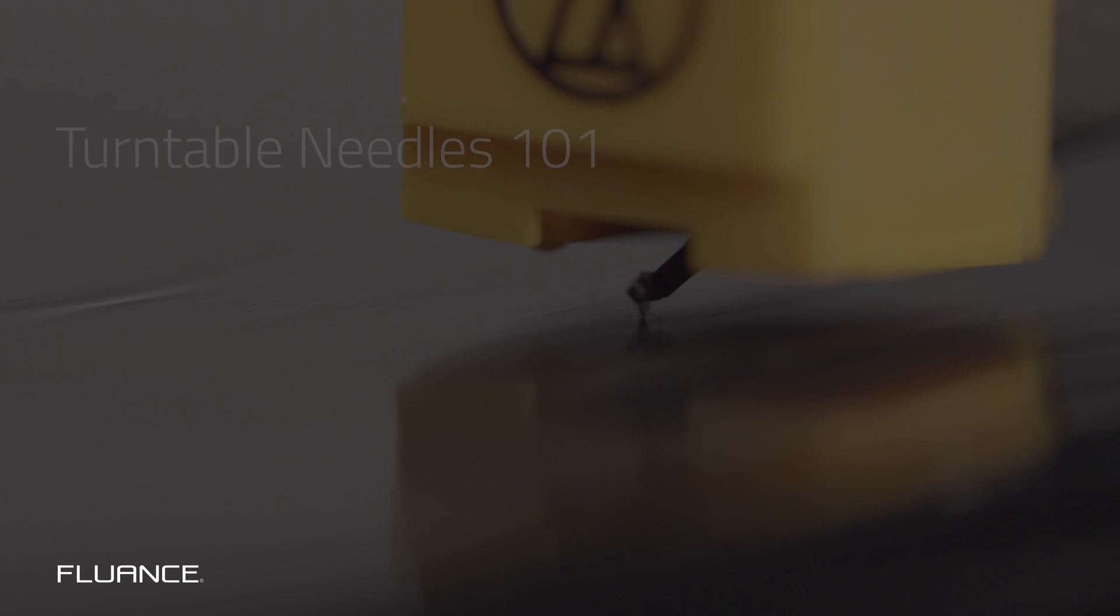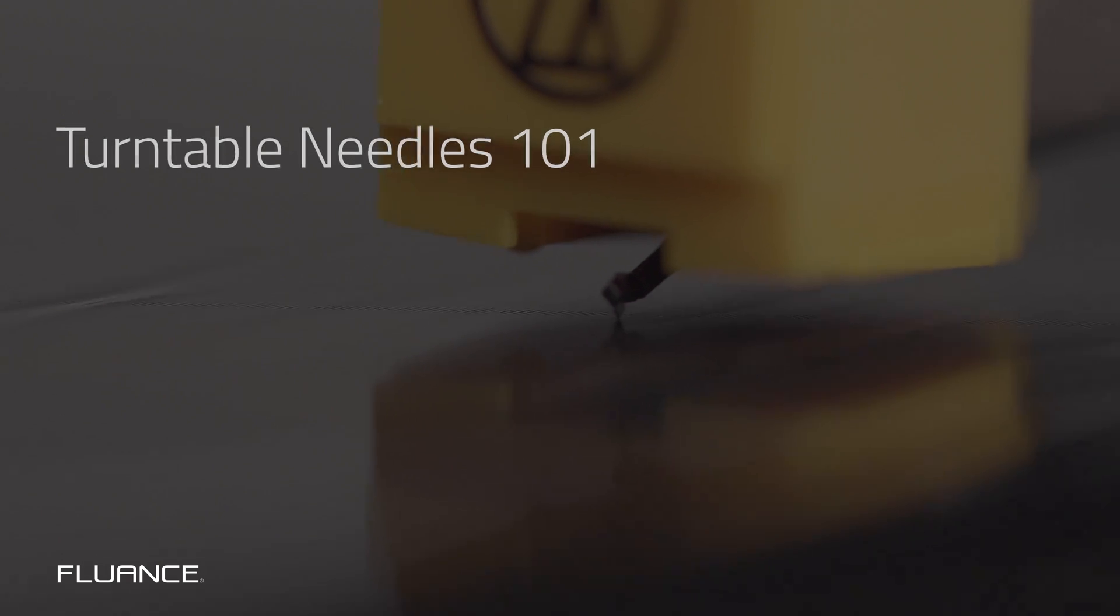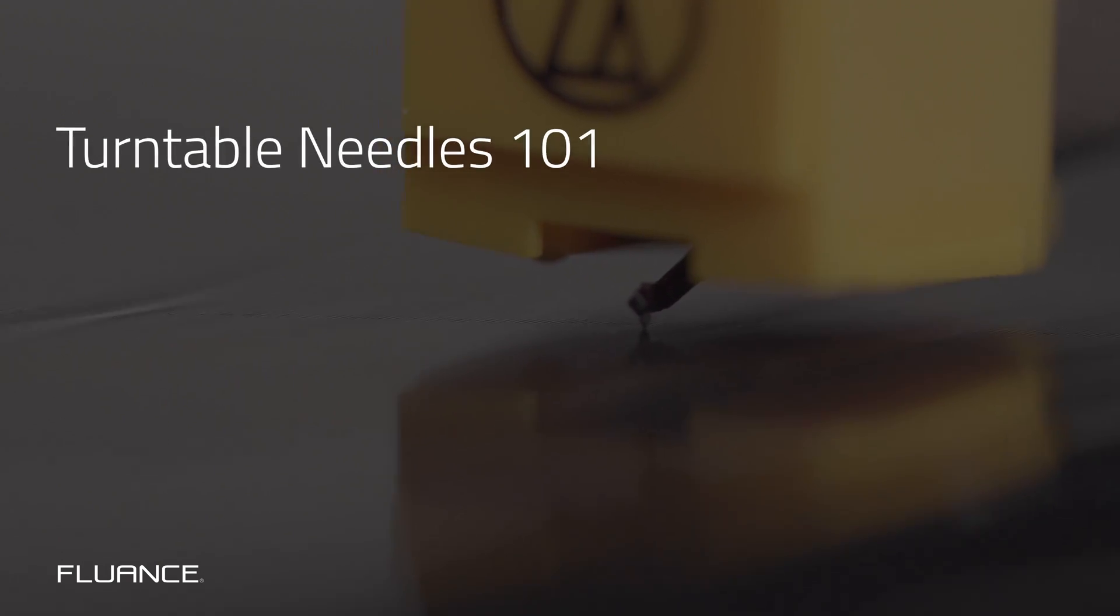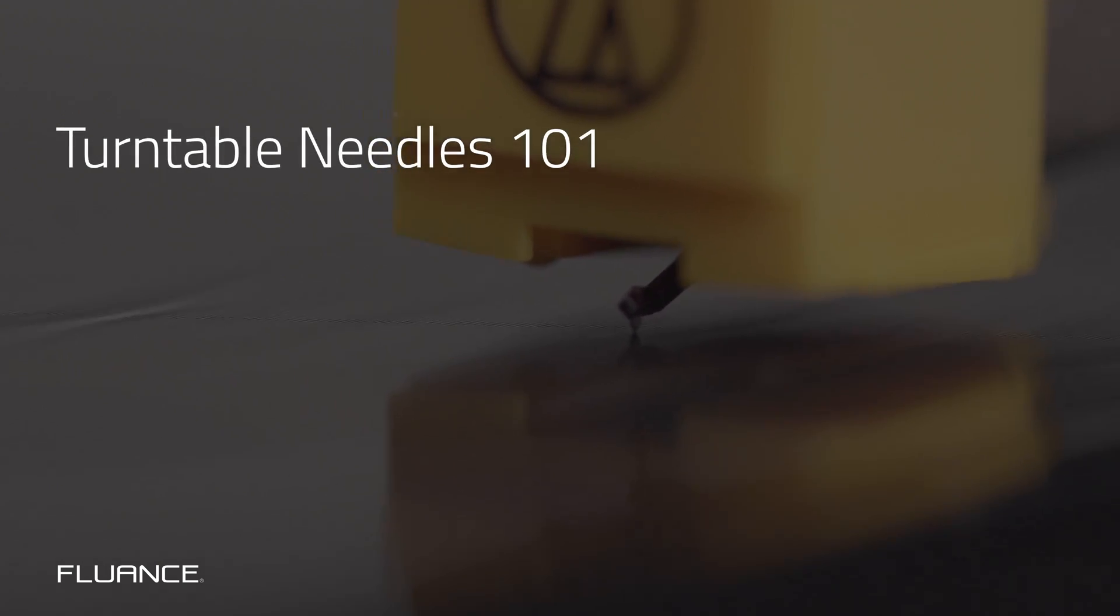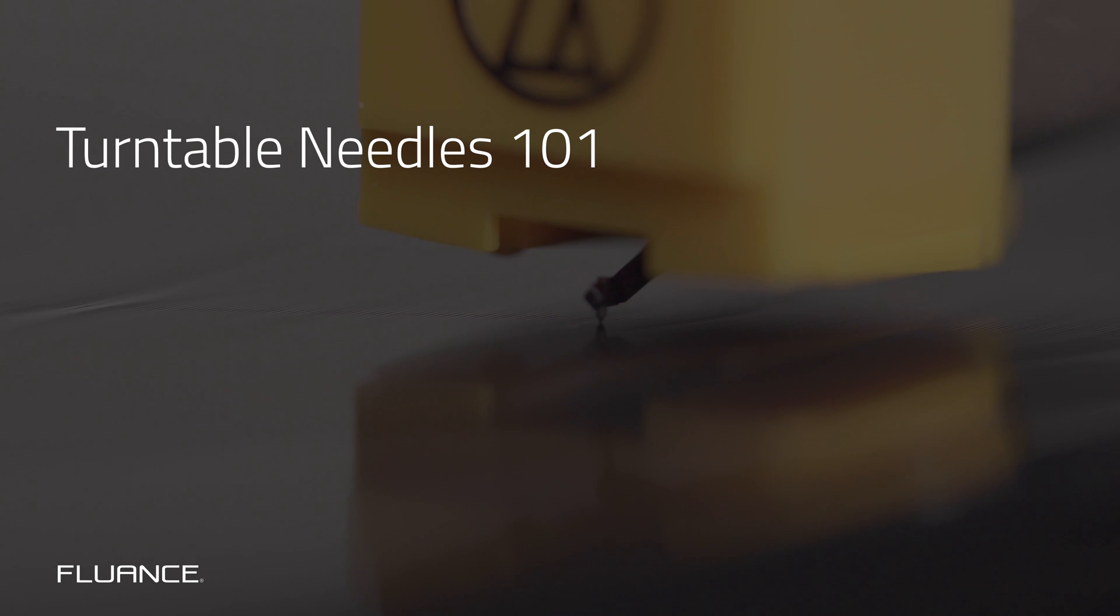Welcome to Needles 101. Here's a crash course on everything that you need to know about your stylus.